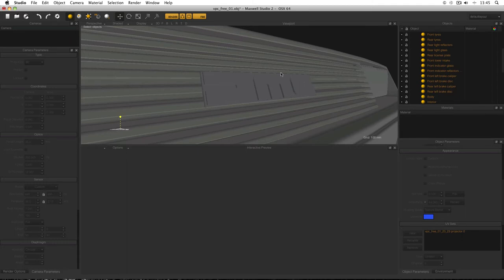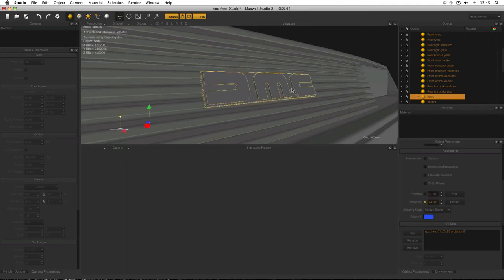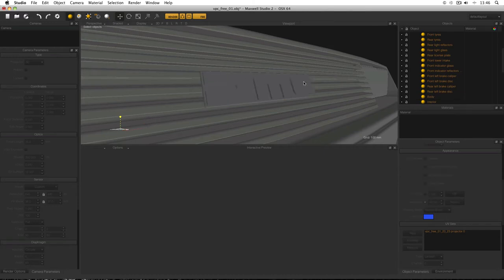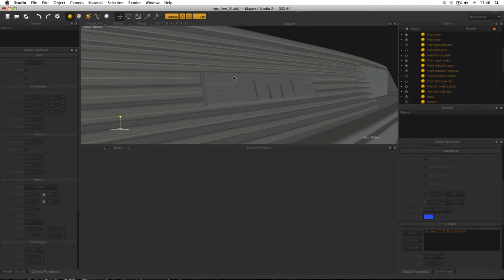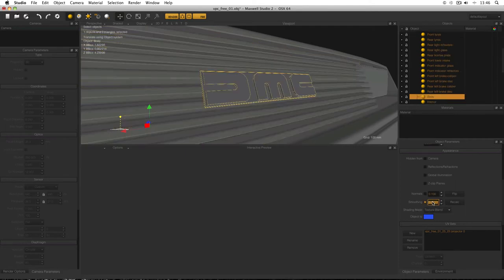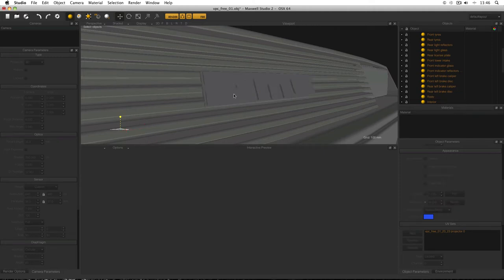As an example of smoothing gone too far: the DMC logo on the front is part of the body. At 44 degrees the logo is nice and sharp as it should be. But if I change the smoothing to 179 degrees and Recalculate, it gives artifacts at the edges — it tries to smooth a 90-degree edge into a continuous form but can't do it. Change it back to 44 degrees and everything is crisp as it should be.